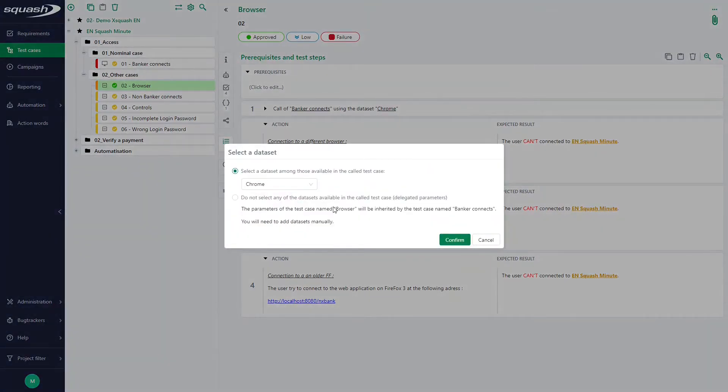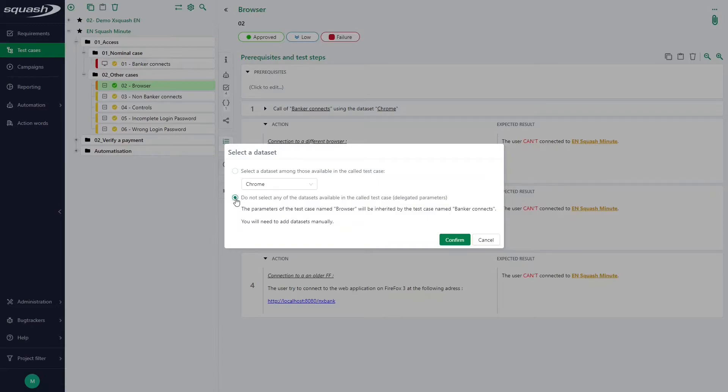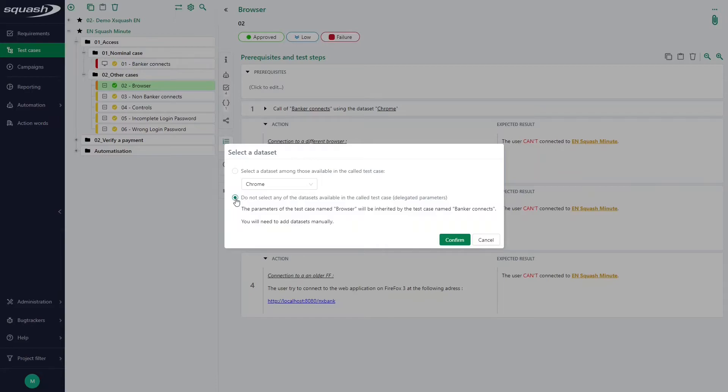The second option is to define a new data set in the calling test case. So it's the option do not select any of the data sets available in the call test case. By clicking this option, I delegate the management of my parameters to the calling test case and do not ask anything to the call test case.